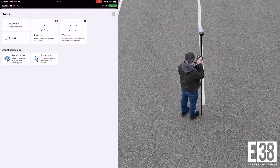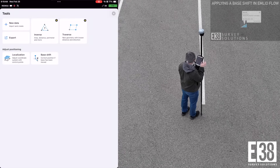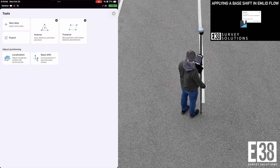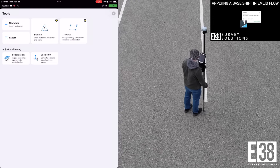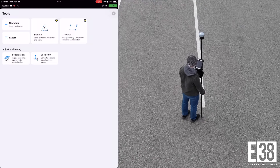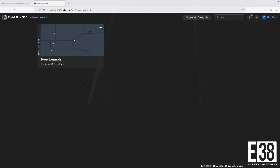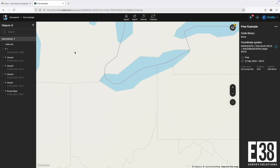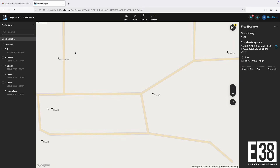The only other tool available in the free version is the base shift. I'm using a network rover, so that won't be applicable here. Once we're done in the field, the data we've collected will sync to Flow 360, where we can export it to our computer easily.